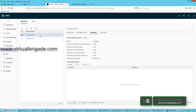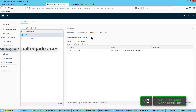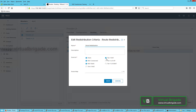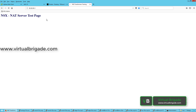On the Tier-0 logical router, you need to enable route redistribution. On the route redistribution page, select the existing route redistribution entry and click Edit. Enable Tier-1 NAT in the sources and click Save. This completes the NAT configuration on the Tier-1 logical router, and we were able to successfully test the NAT server test page.